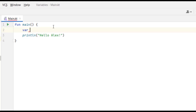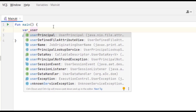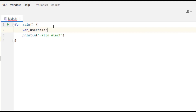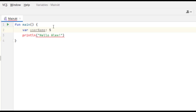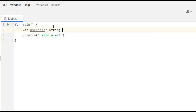Next we give the variable a name so we can refer to it later. The naming convention for variables is called camelCase — the first word starts with a lowercase letter and each subsequent word starts with a capital letter. I'll type 'userName'. Then we provide the type by putting a colon, and since we want to store text, we type 'String'. String means this variable is going to store a sequence of characters.